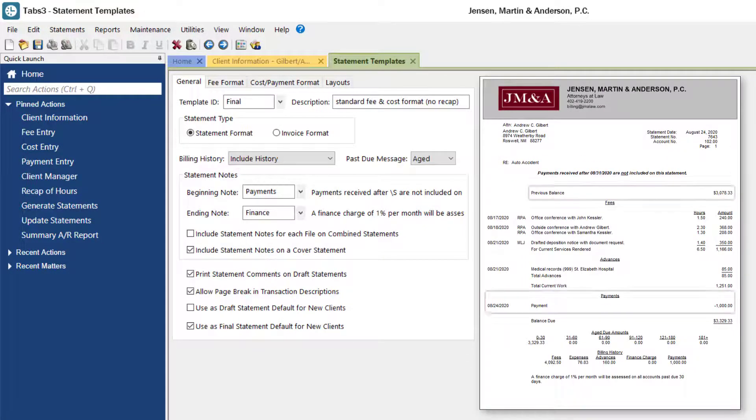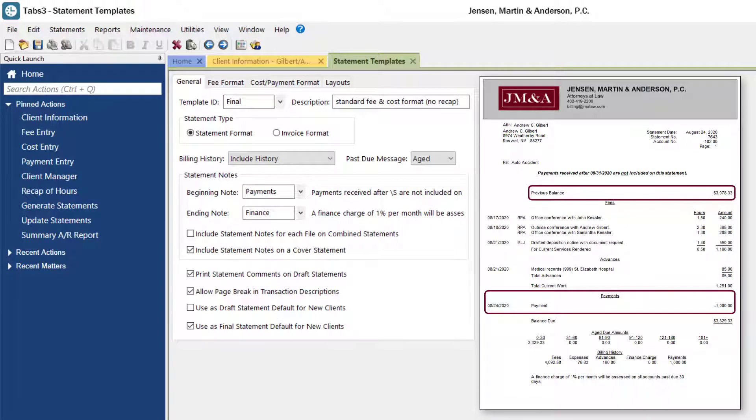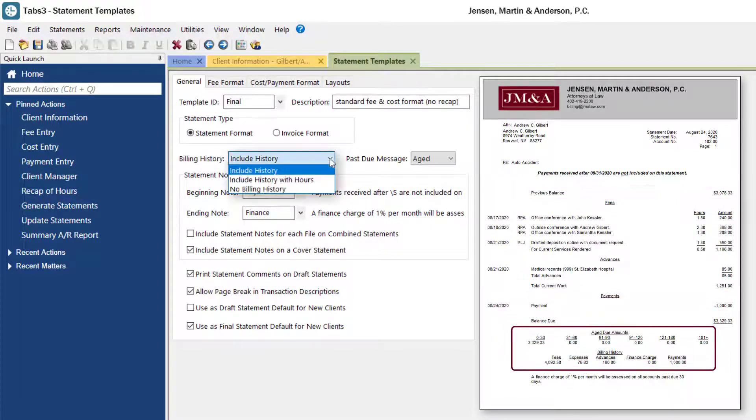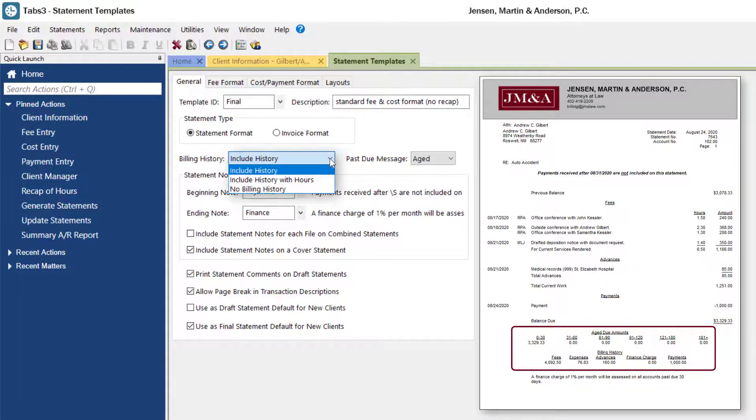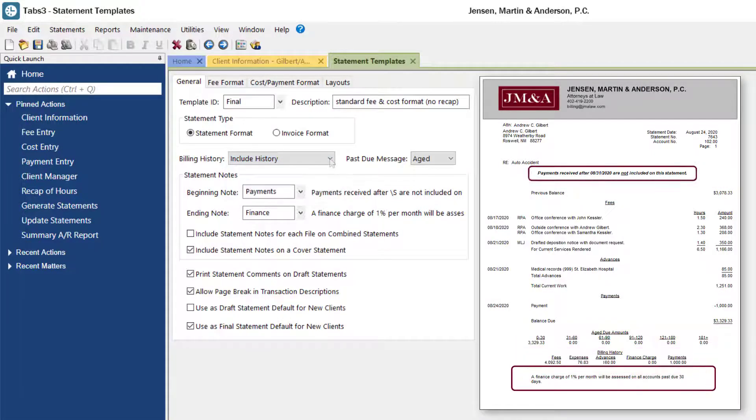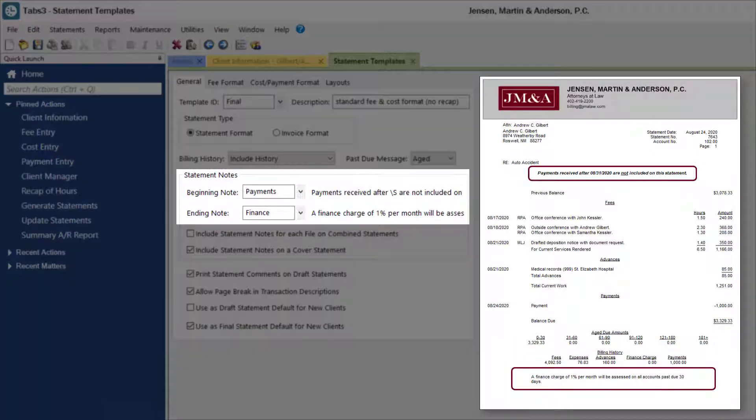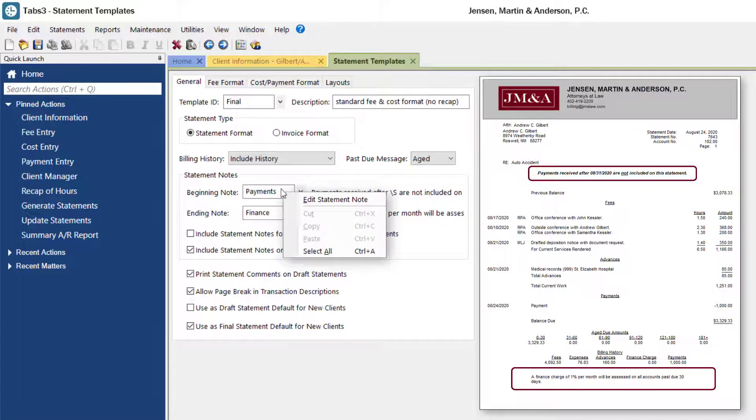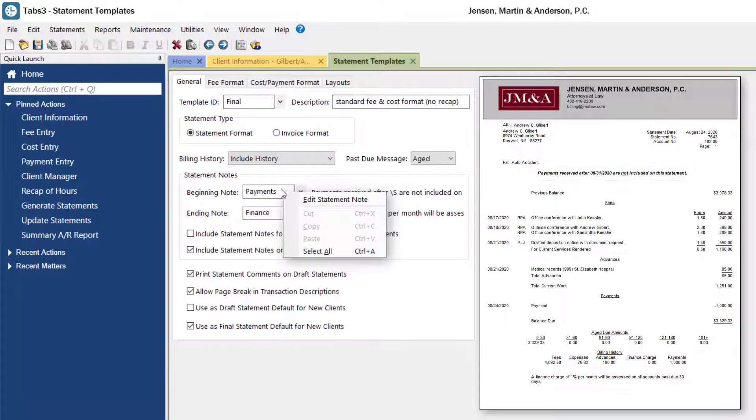Statement format includes the previous balance, current work, and payment information on the bill. Different billing history and past due messages are available depending on how much detail you want to provide on the statement. Beginning and ending statement notes can also be included. You can edit or add new statement notes by right-clicking into the field and clicking edit statement notes.